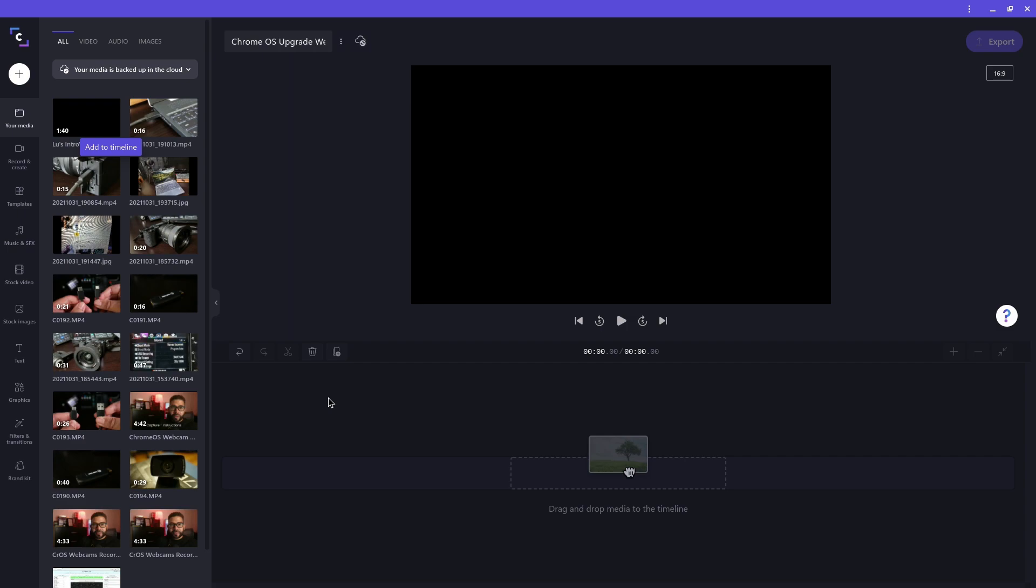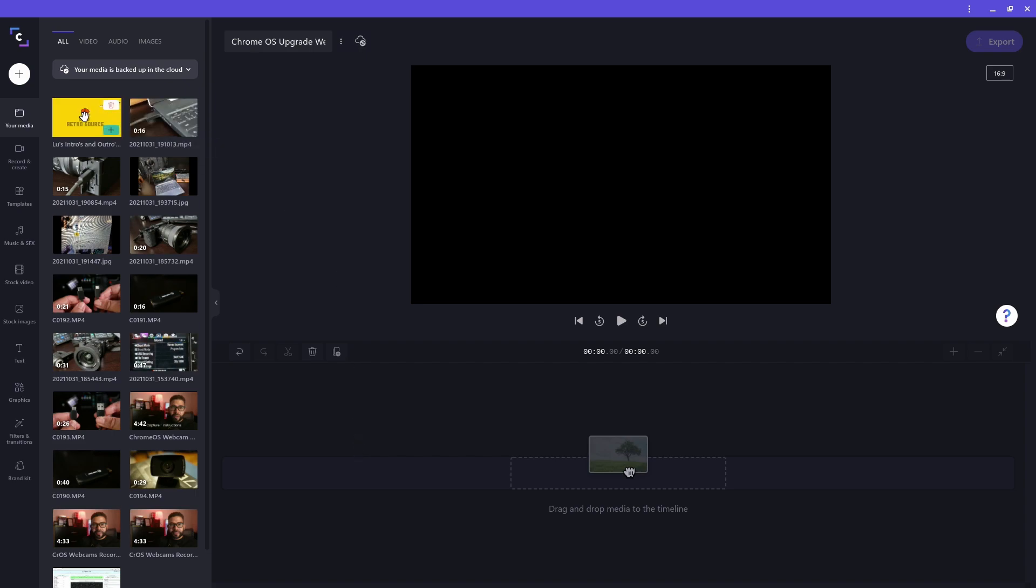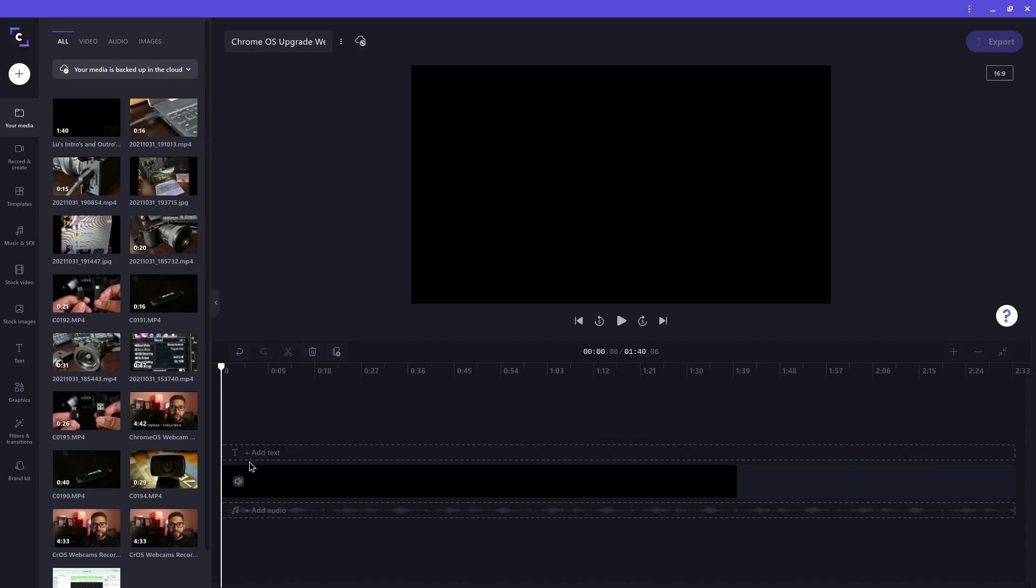So I have all my media ready for editing. I want to first add my video's intro, so I'll look for the appropriate clip on my media library and drag and drop it to the timeline.